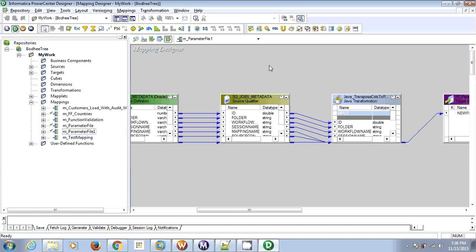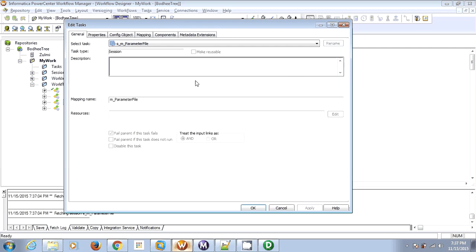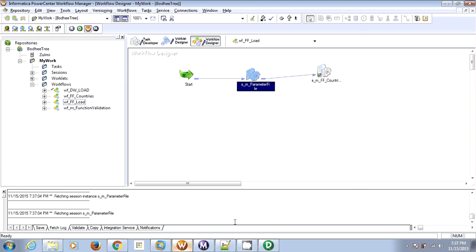Now in order to point this mapping — if you check this session, as we have seen earlier, it is pointing to our original mapping. In order to point this session to a new mapping, it will invalidate the original mapping.